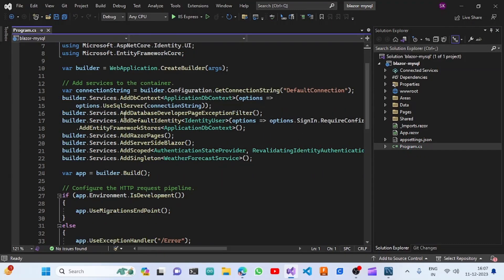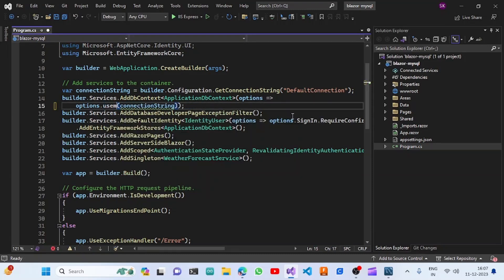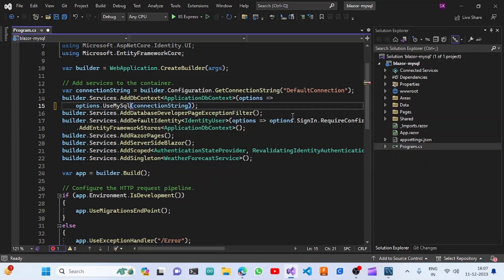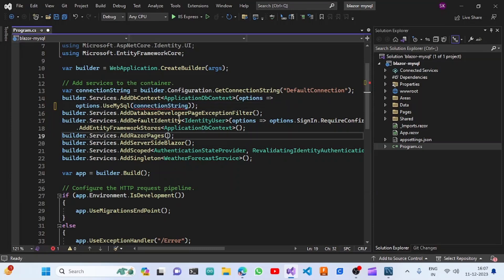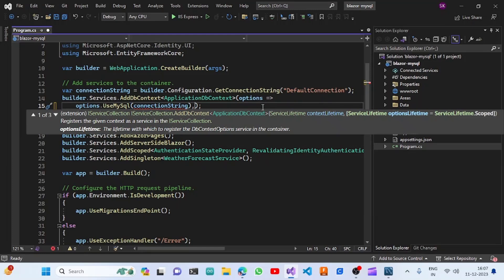In program.cs it currently says Use SQL Server with a connection string, but we are going to use MySQL. So we'll change this to the MySQL connection string. However, it is throwing an error because we are not passing the MySQL server version.